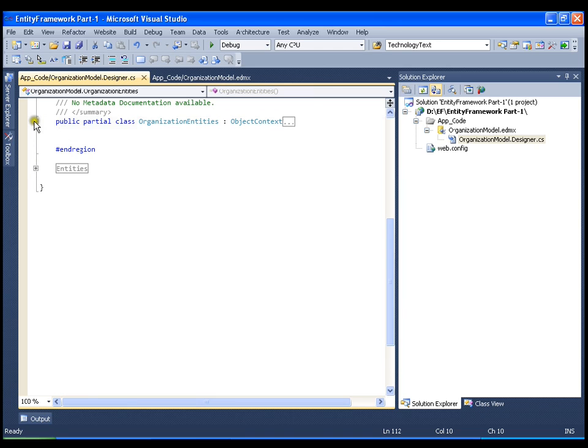In our next video we will see the basic operations, that is performing insert, update, delete, and read operations from Entity Data Model. Thank you very much.